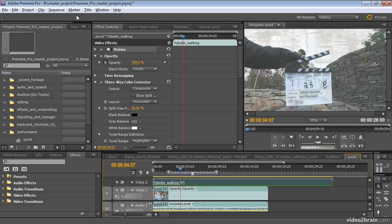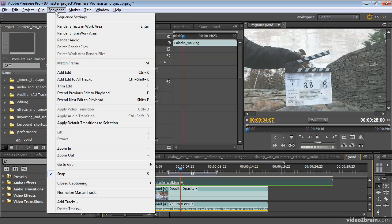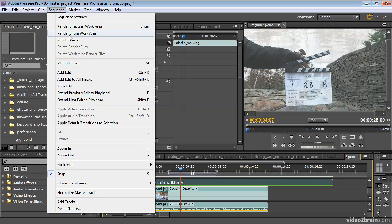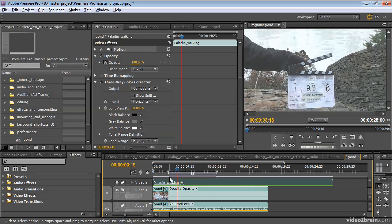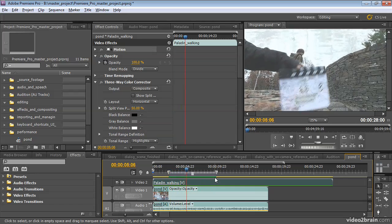If I go to Sequence, Render Effects in Work Area, or Render Entire Work Area, this is the work area that's being referred to. So Render Entire Work Area, click, and video preview files are being generated, and they'll only be generated within this work area, as shown by the green.